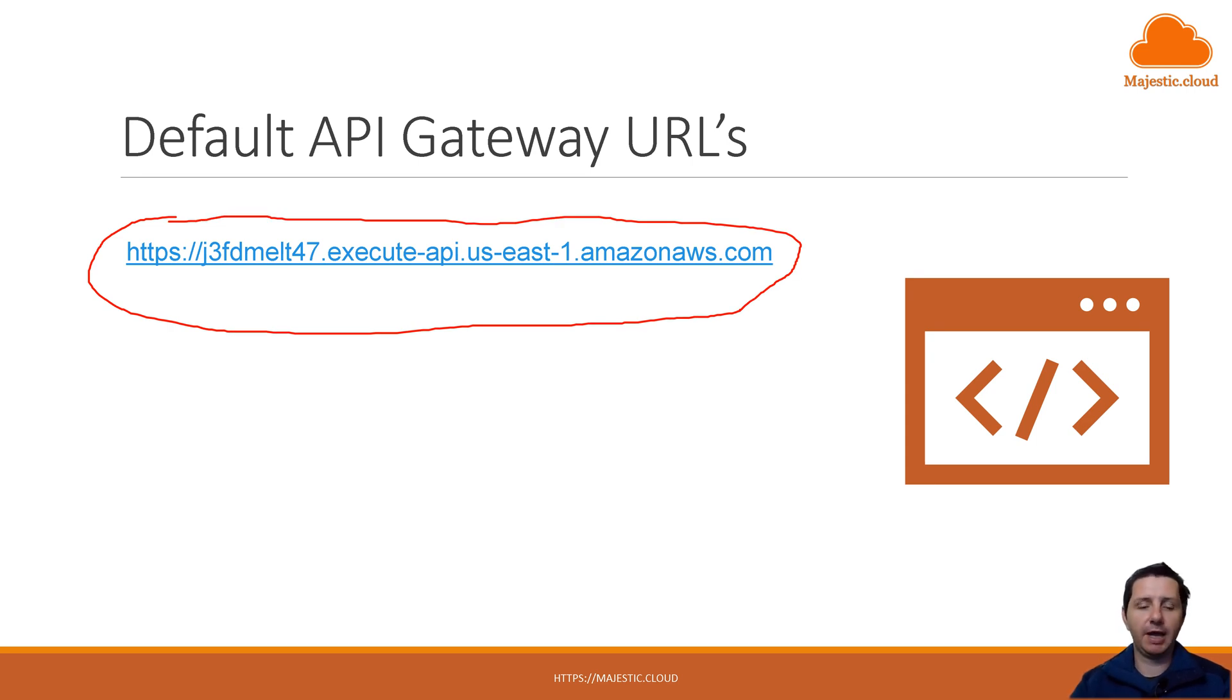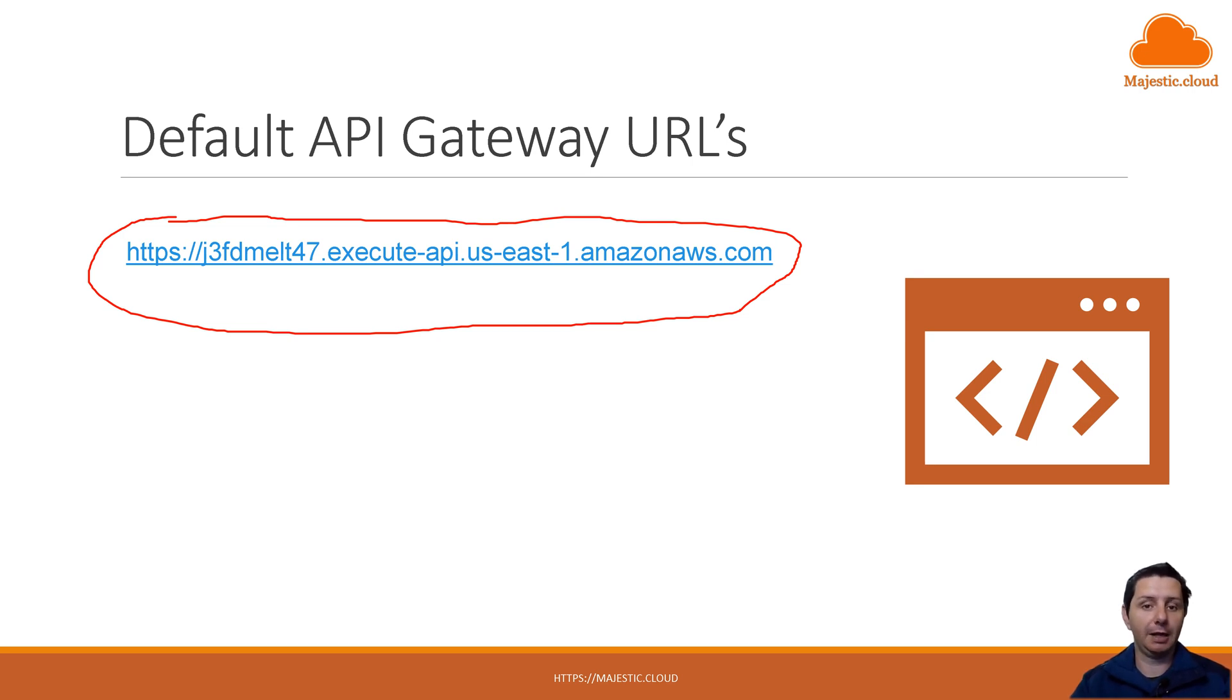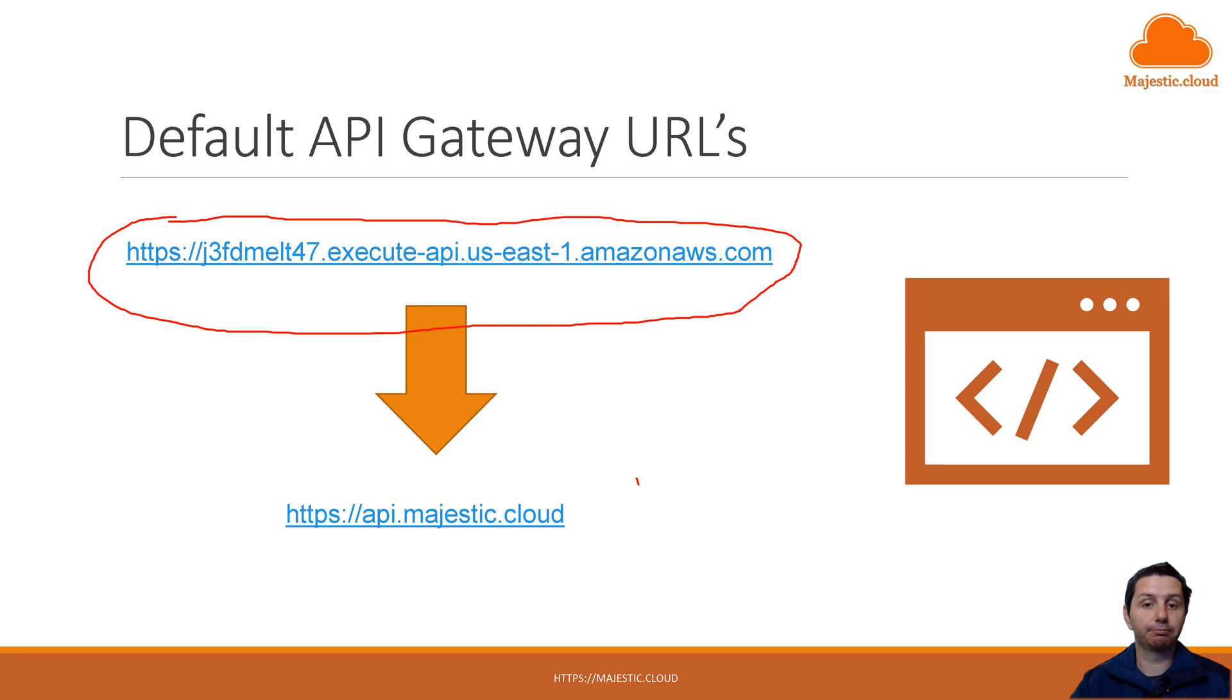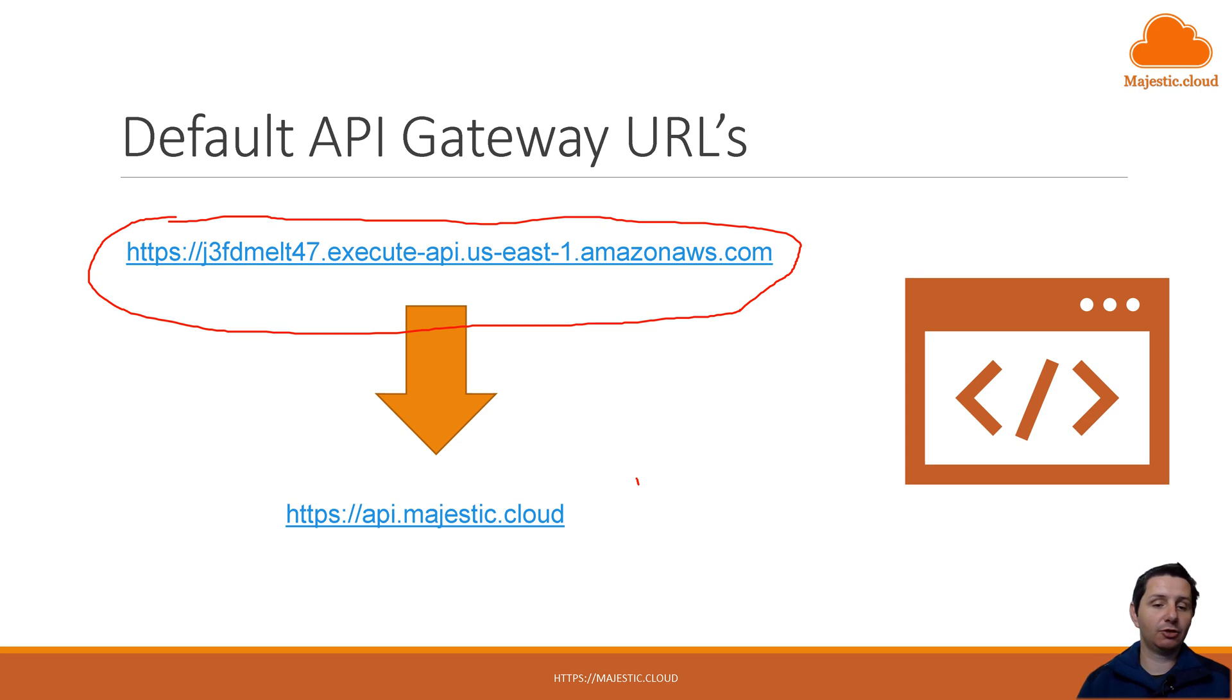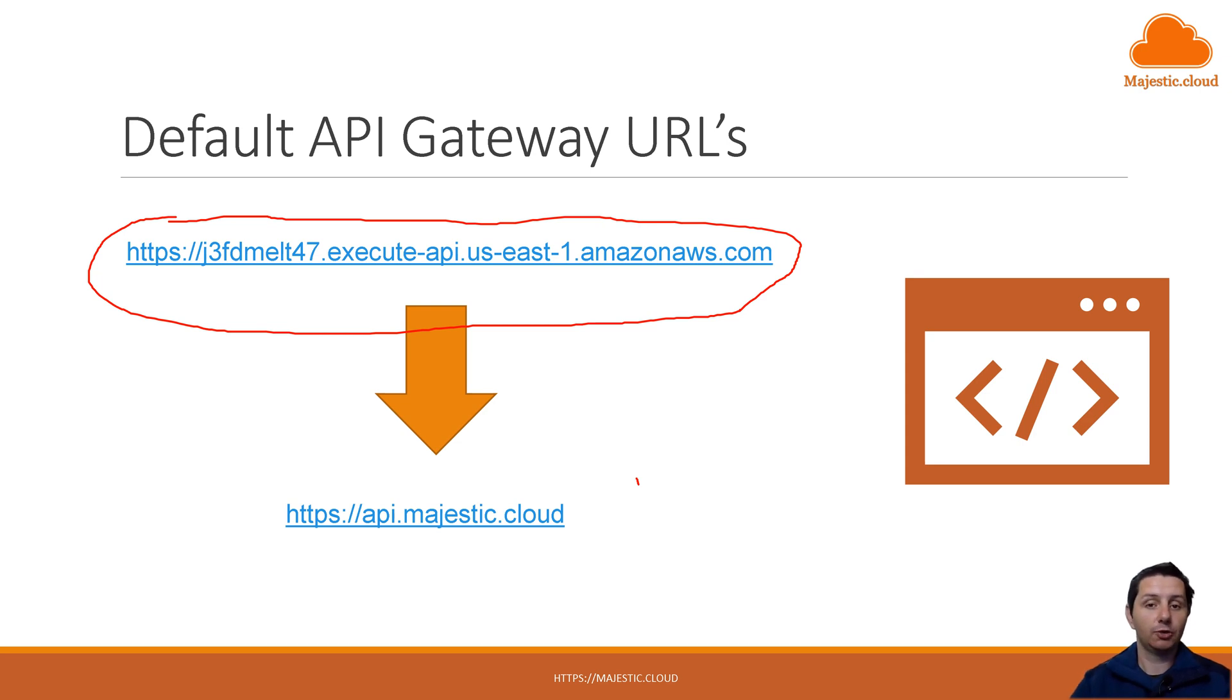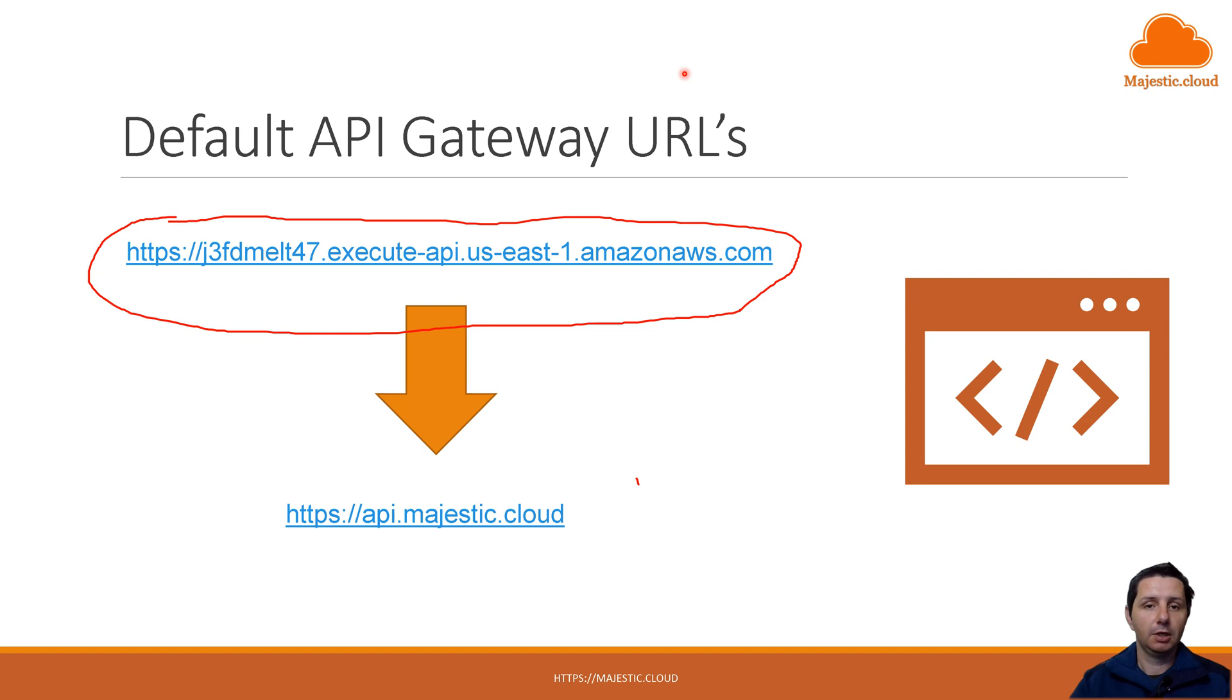Maybe we want to have something nicer. We want to use our own URL. We could do something like this for example, api.majestic.cloud. We can do that actually. I'm going to show you how to set this up so your API will live in this particular domain instead of this one.